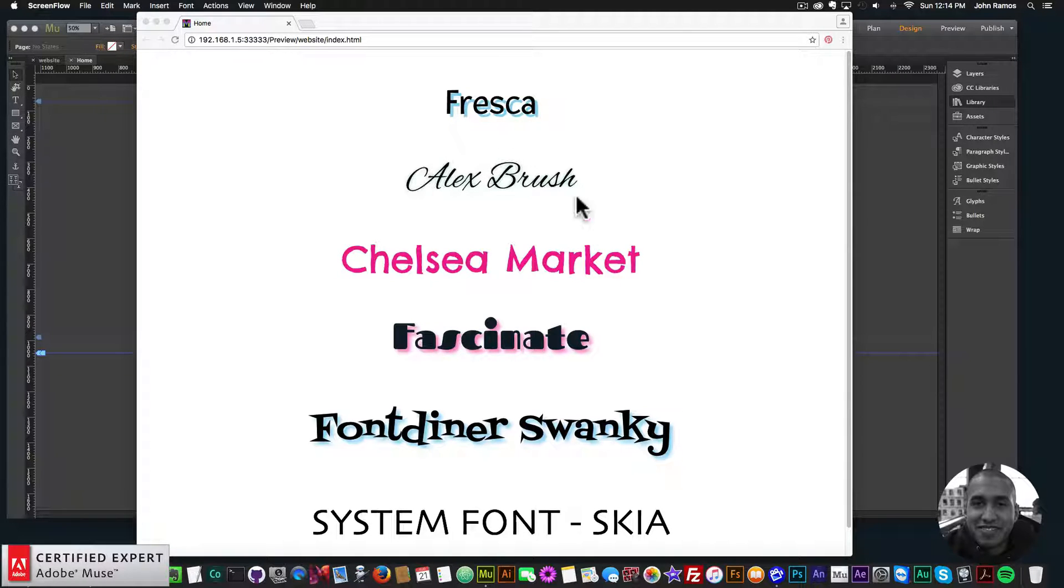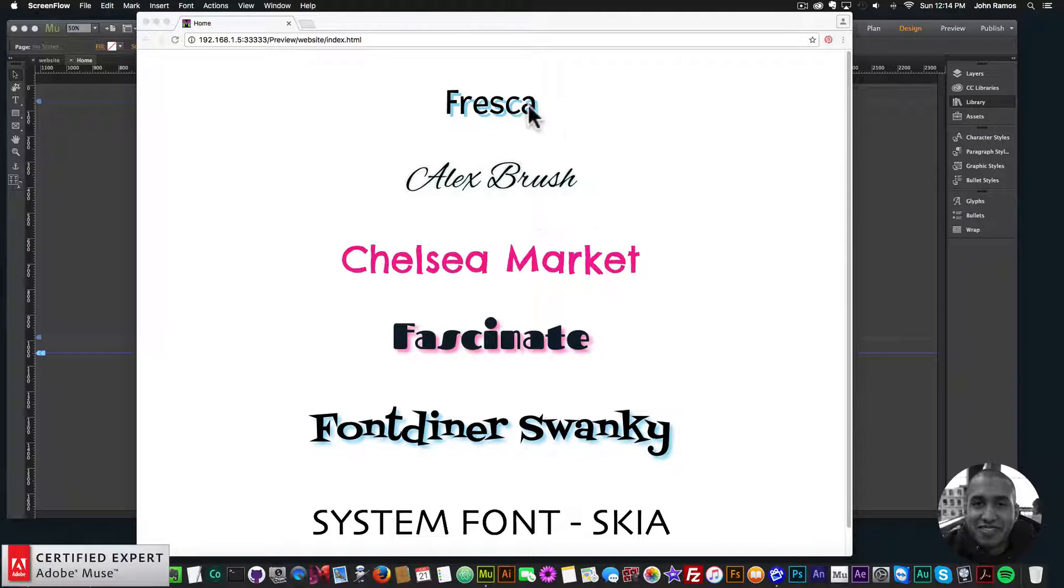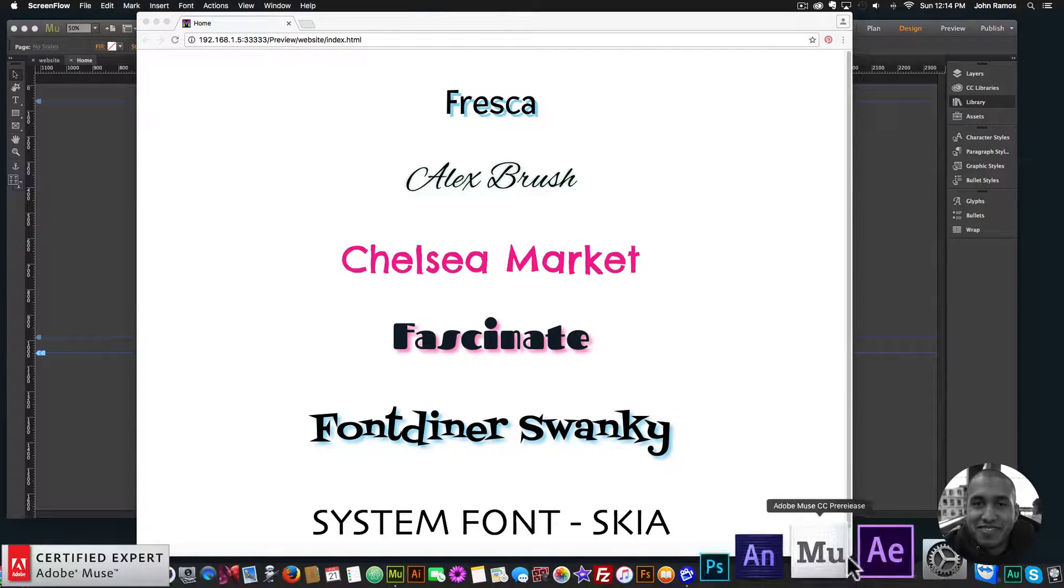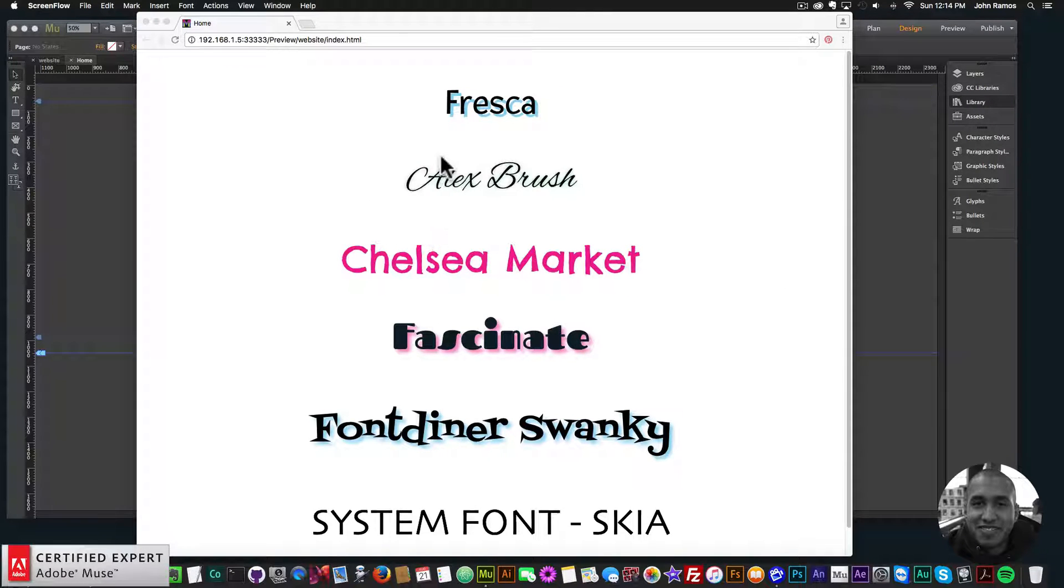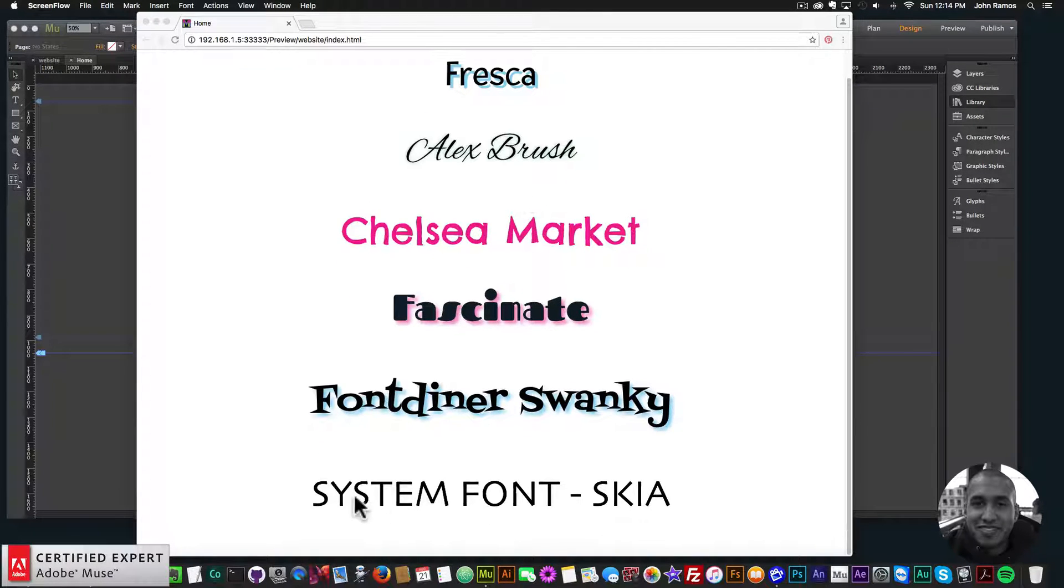Now I have talked about this before about web fonts, but this is just going to be a quick reminder and some new features that I'd like to talk about with web fonts. So here I have five different web fonts, and down here I have a system font.